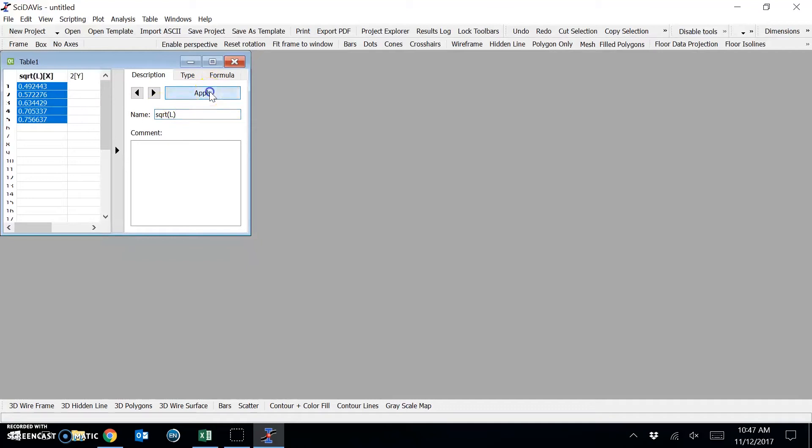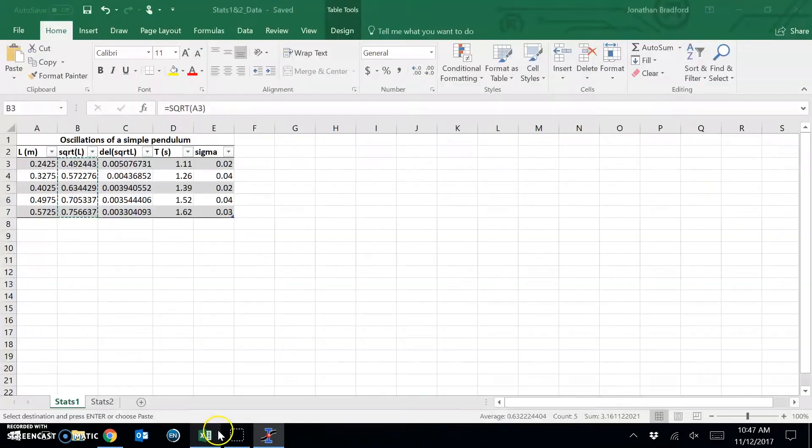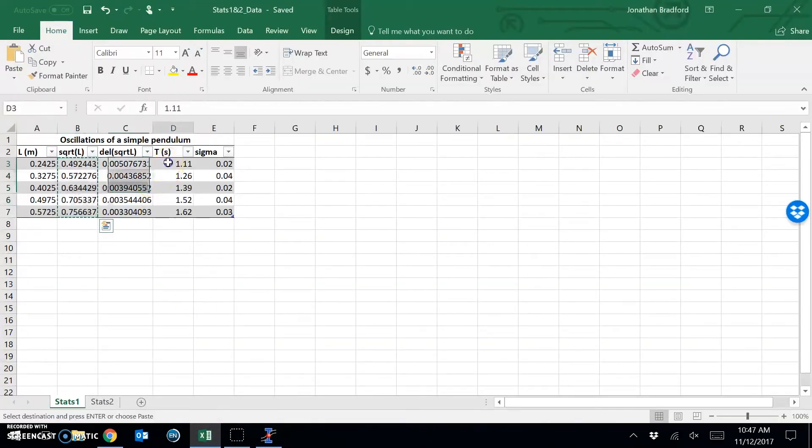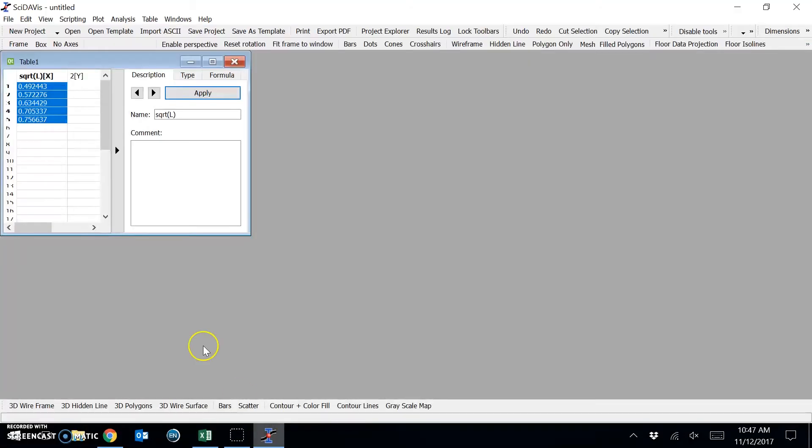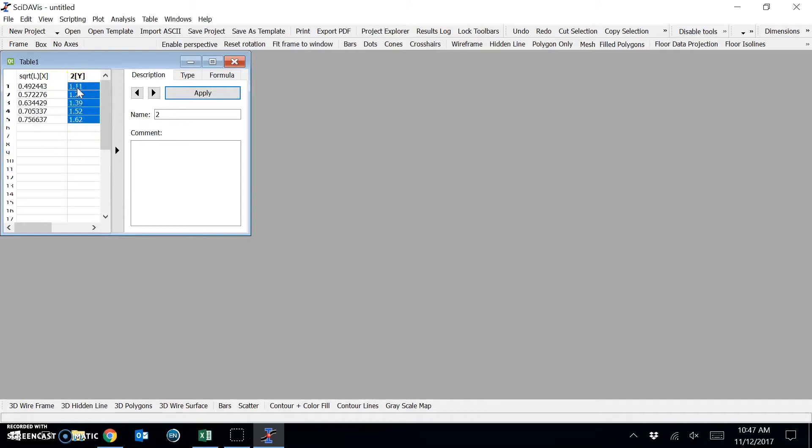And then the Y column. I will grab the average period that you measured and copy and paste, and I will call this T.